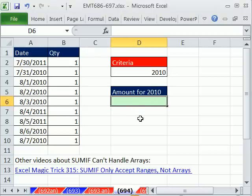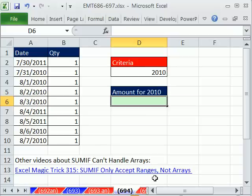In this trick, we want to talk about the SUMIF function and how it cannot handle arrays. There's another video that does some similar things and talks about other problems with SUMIF.